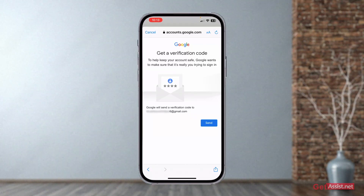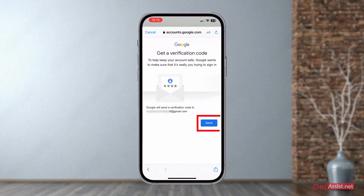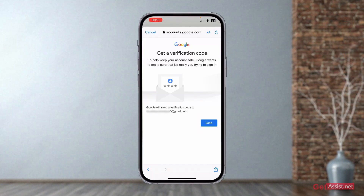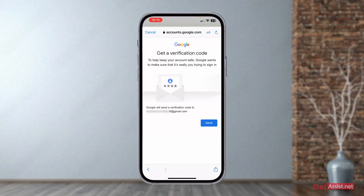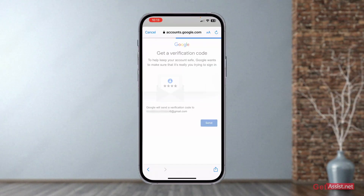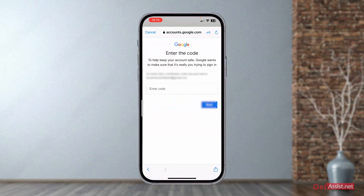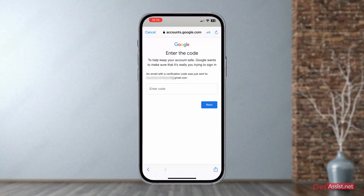Here you need to press 'Send' if you have access to this recovery email address or phone number that you have entered. Go ahead and press send.